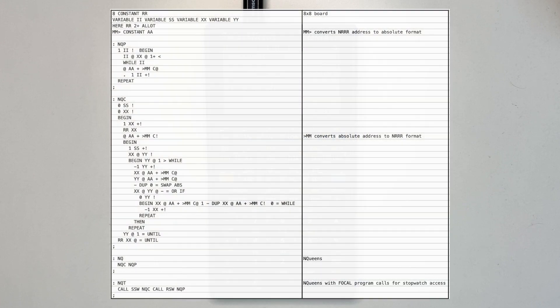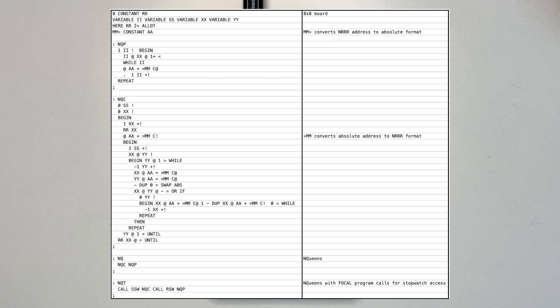A FORTH version of n-queens was ported to FORTH 41, allowing for array handling and to optimize performance, as shown in the listing. Note the mm commands convert to and from absolute address format, which is required for array access. Other than that, the program is similar to a number of FORTH n-queens implementations readily available.